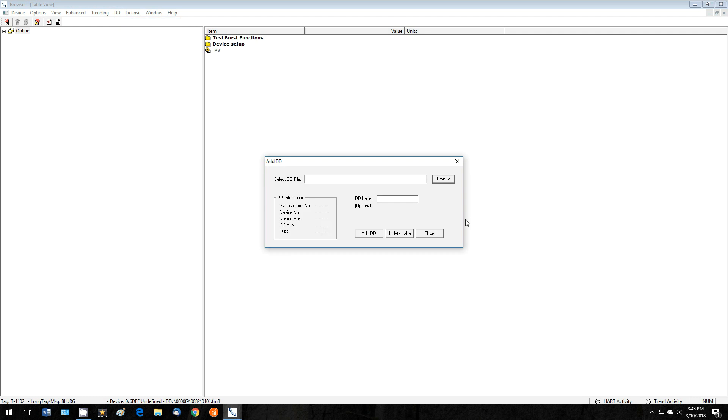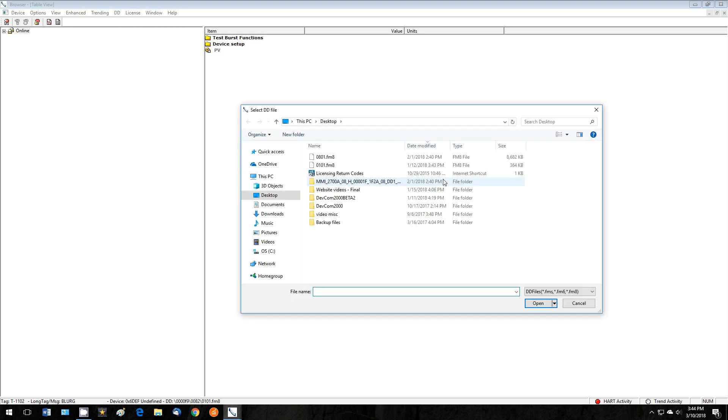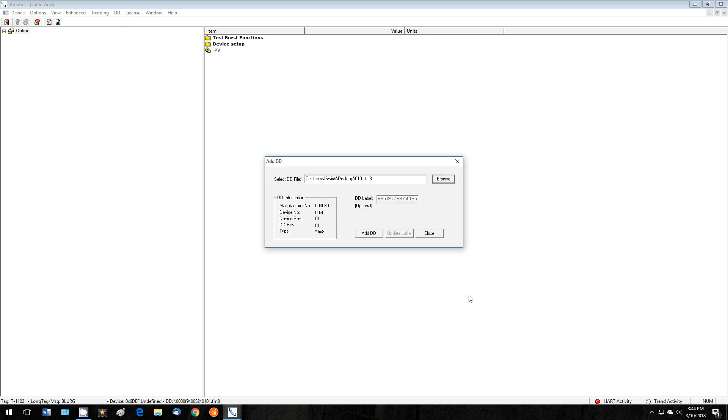In this box, select Browse, then find the new DD in the previously saved location. This will add it to the window. When this is done, select Add DD, and this will add the DD to the DD library.